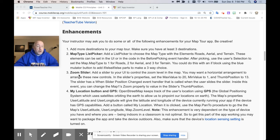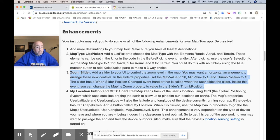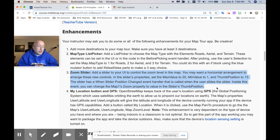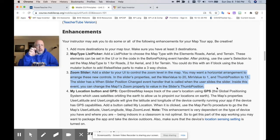This video is for enhancement number three, the zoom slider. Let's take a look at it and see how we attack a really complicated question like this, because in AP class you're going to get a lot of these little complicated questions. It says: add a slider to your user interface to control the zoom level in the map. So we're going to have a little slider that allows you to zoom in and zoom back out on the map.